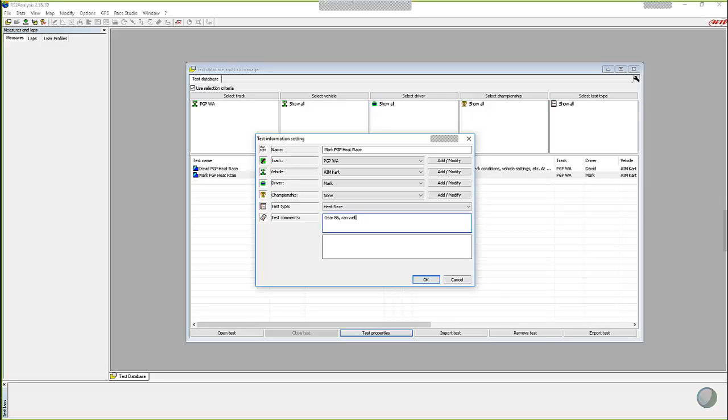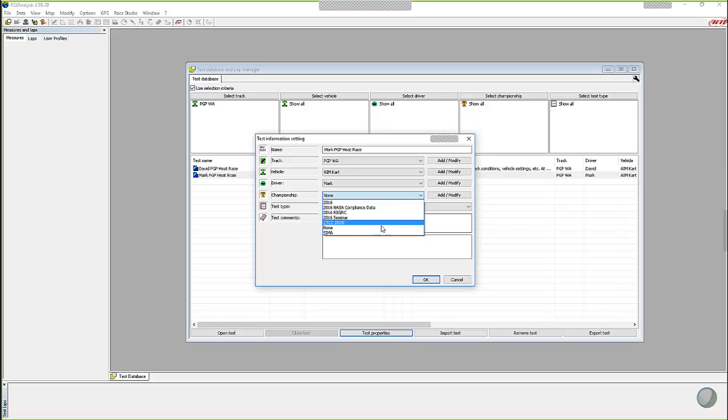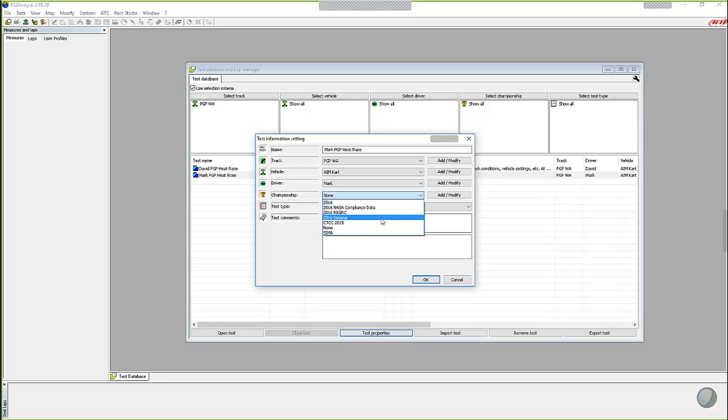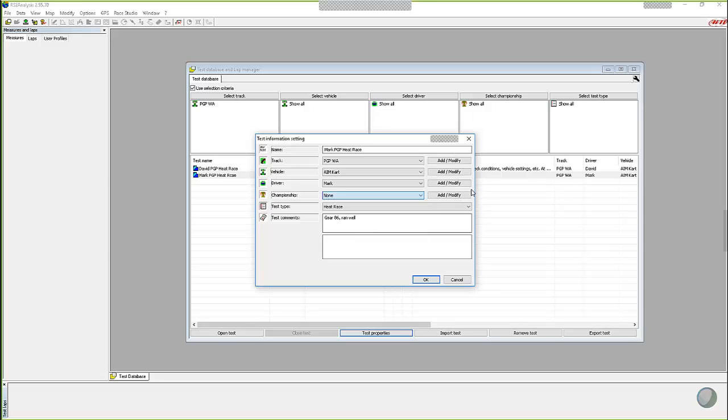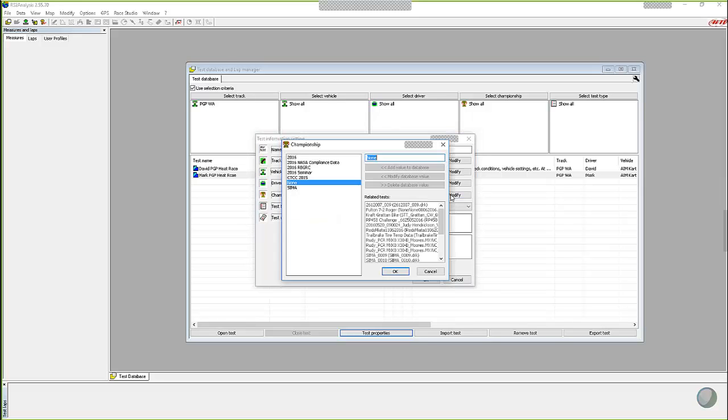One last thing I would want to show you though, is let's say that you don't have a championship or a driver or a vehicle is not in your choices here. So what you can do is come into the add modify box alongside of that particular item. And all you have to do is click on the add modify box.